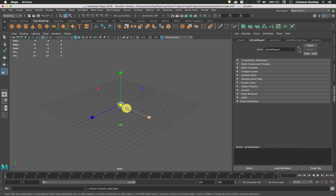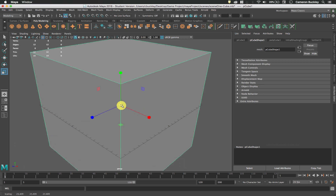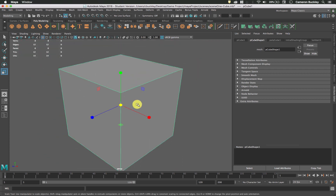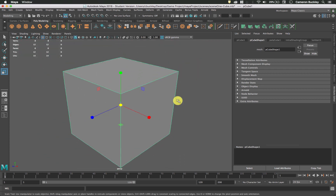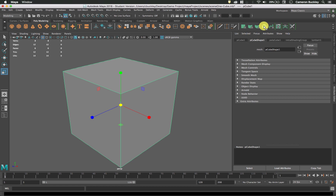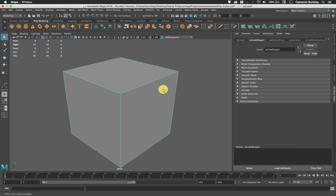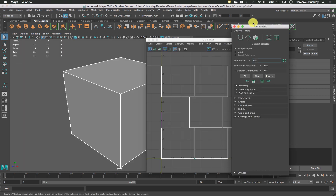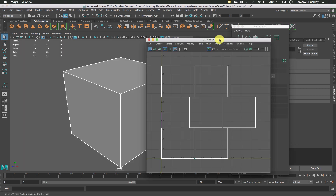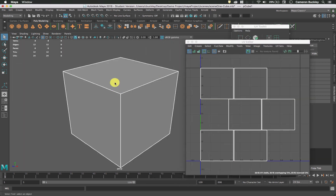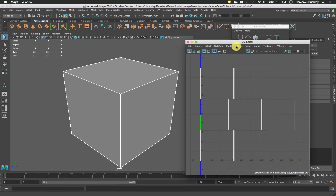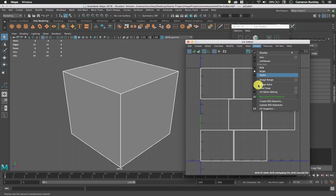I'll make a cube and scale it up just so I have a little more space to work with. I'm going to go ahead and automatic map it, and I'll click off just to confirm that automatic mapping. Then open up my UV Texture Editor. I'm in Object Mode and have it selected, and here are my UVs. That looks fine.